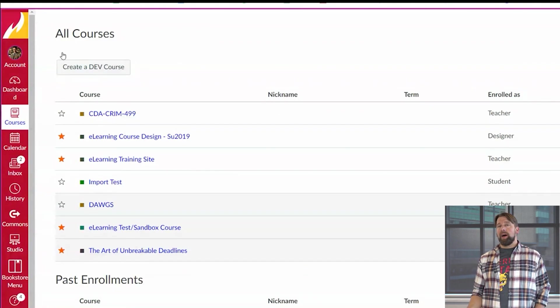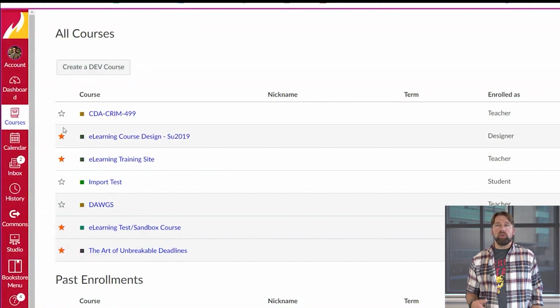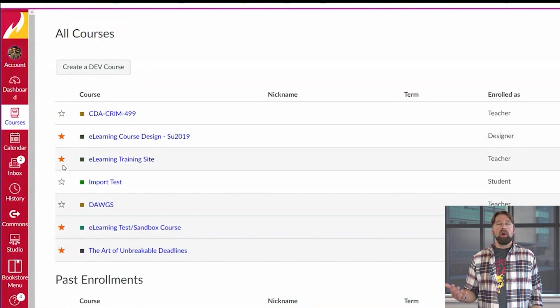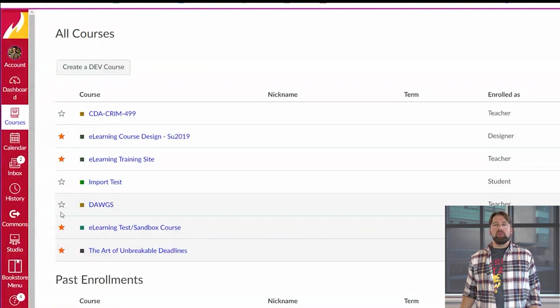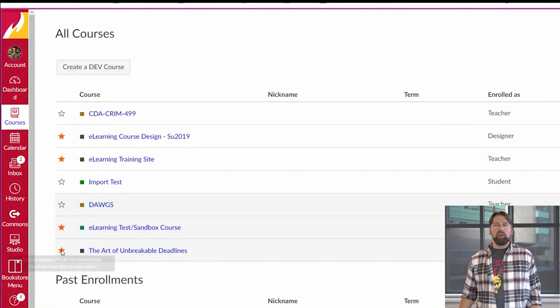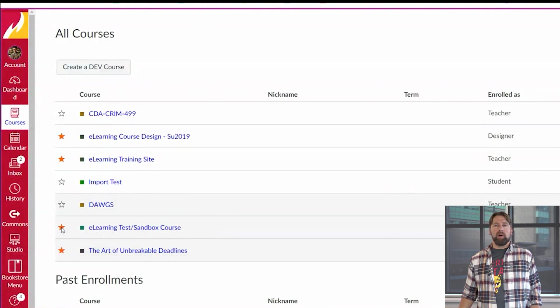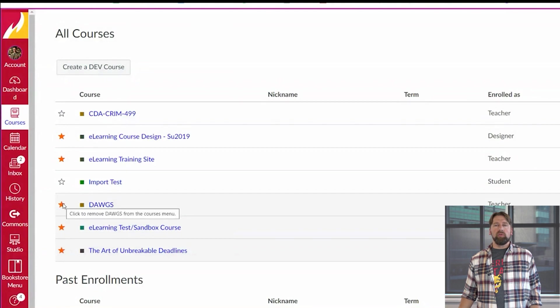Now the steps for customizing, removing and adding courses to your dashboard are relatively simple. All you need to do is on the left-hand side you see where these stars are listed. Go ahead and click any of those stars. That will either add or remove a course from your dashboard.